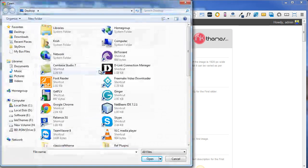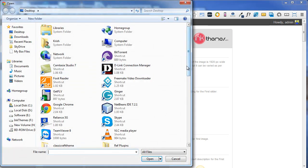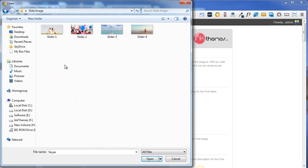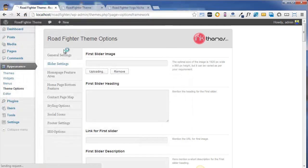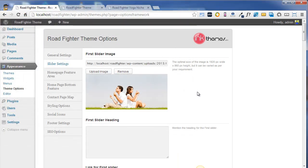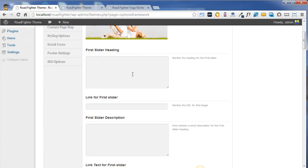I just uploaded my first slider image. If you have some heading, you can actually put that heading over here.